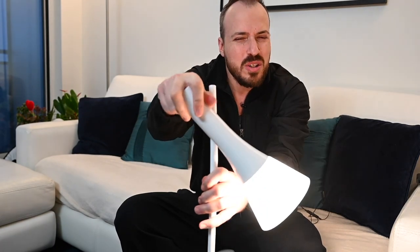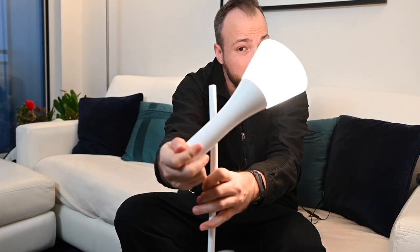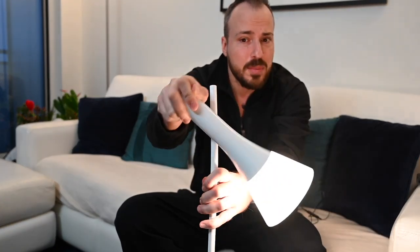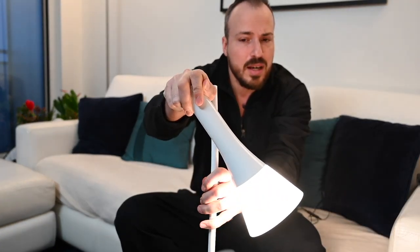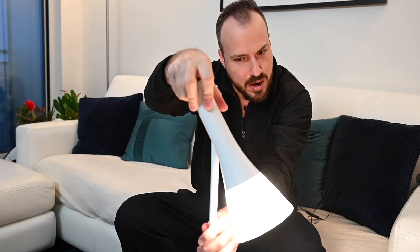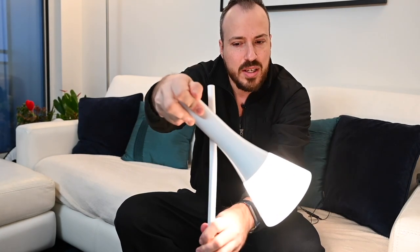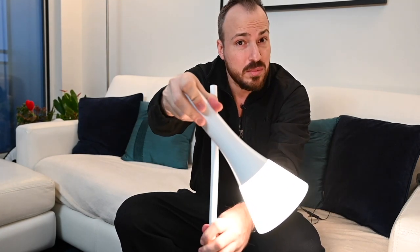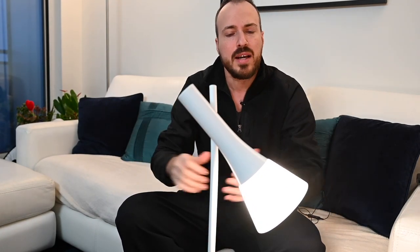Starting with this swivel, this goes about 240 degrees, so you can go all the way up and all the way down to about there. That gives you some flexibility in how you want to angle it.